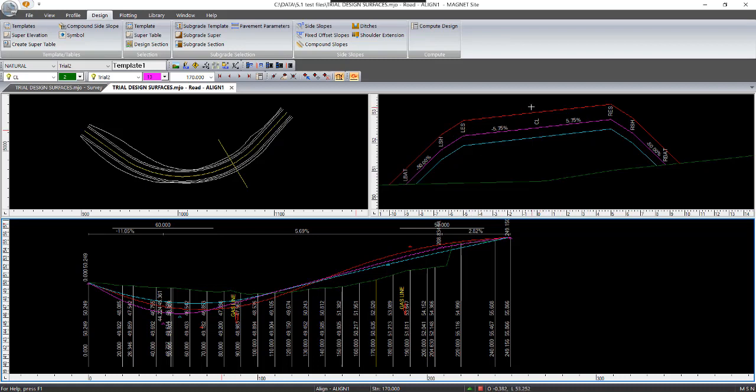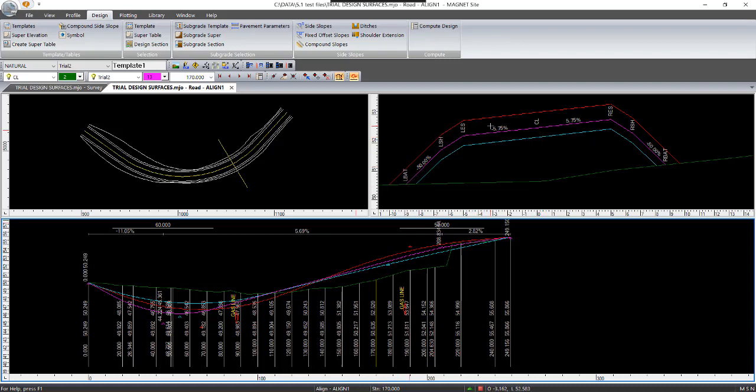So after running the compute design and then going through the volumes report and selecting which one would be the preferred design. So in this case, we're going to be picking this one, which is trial two.